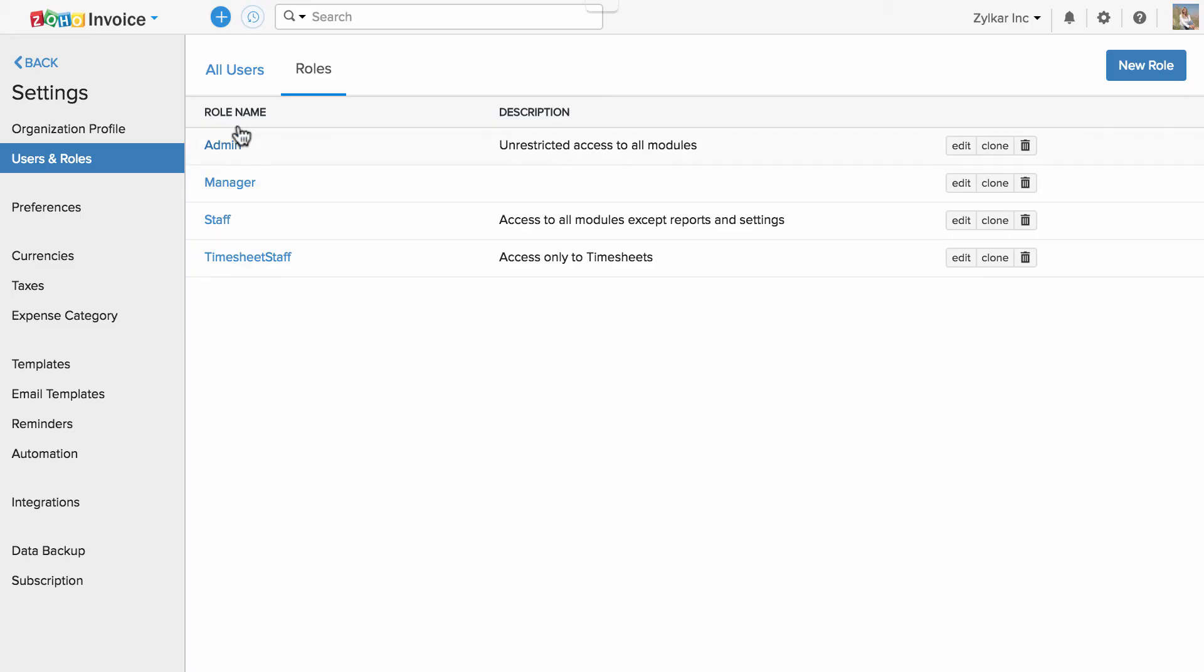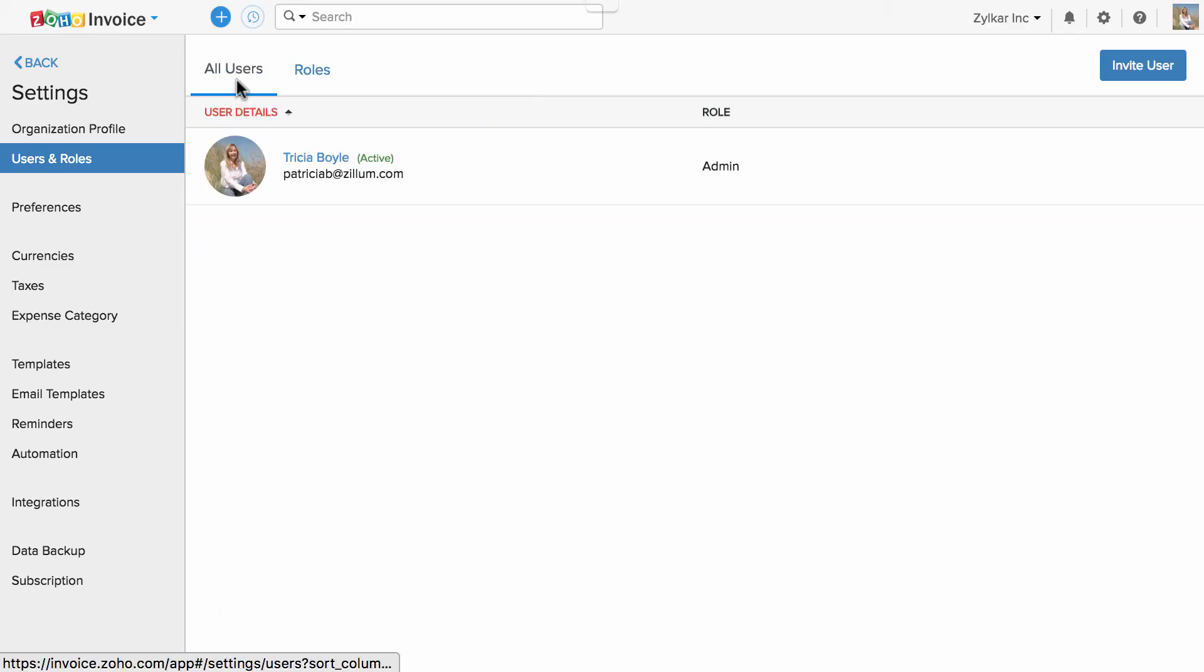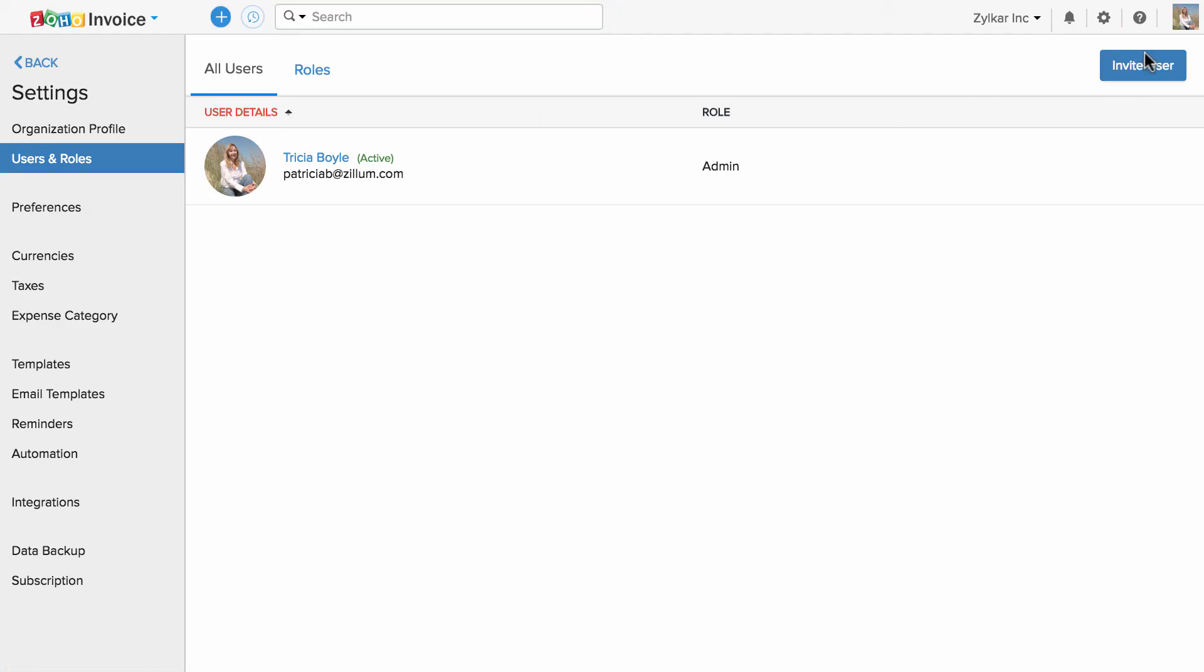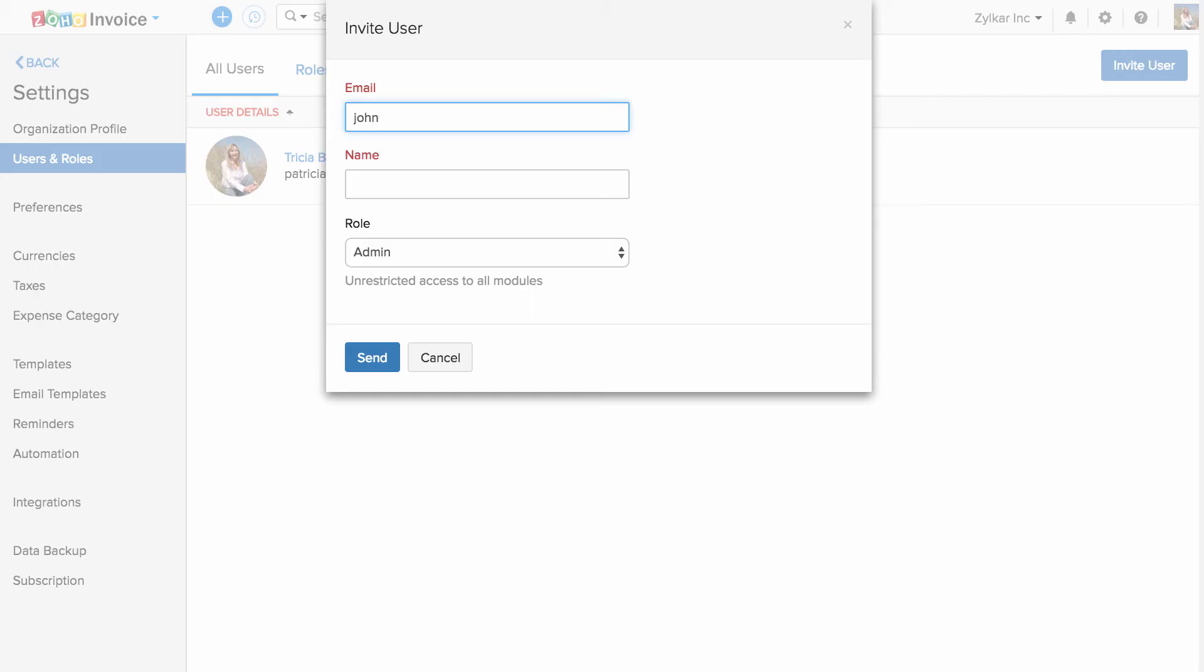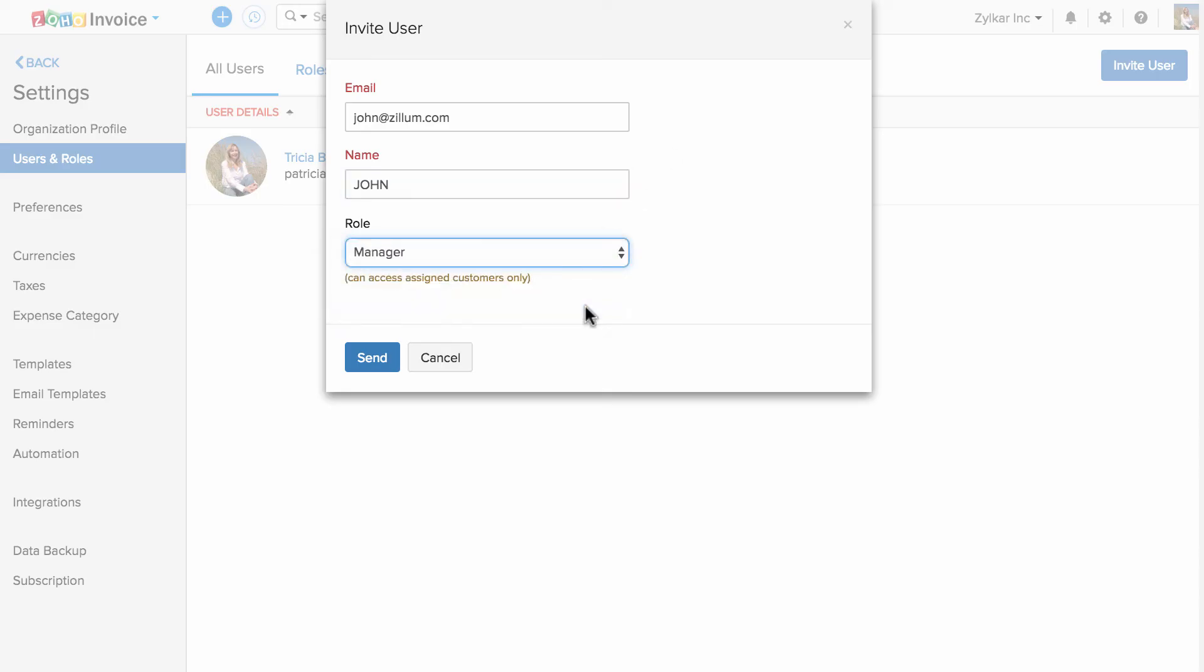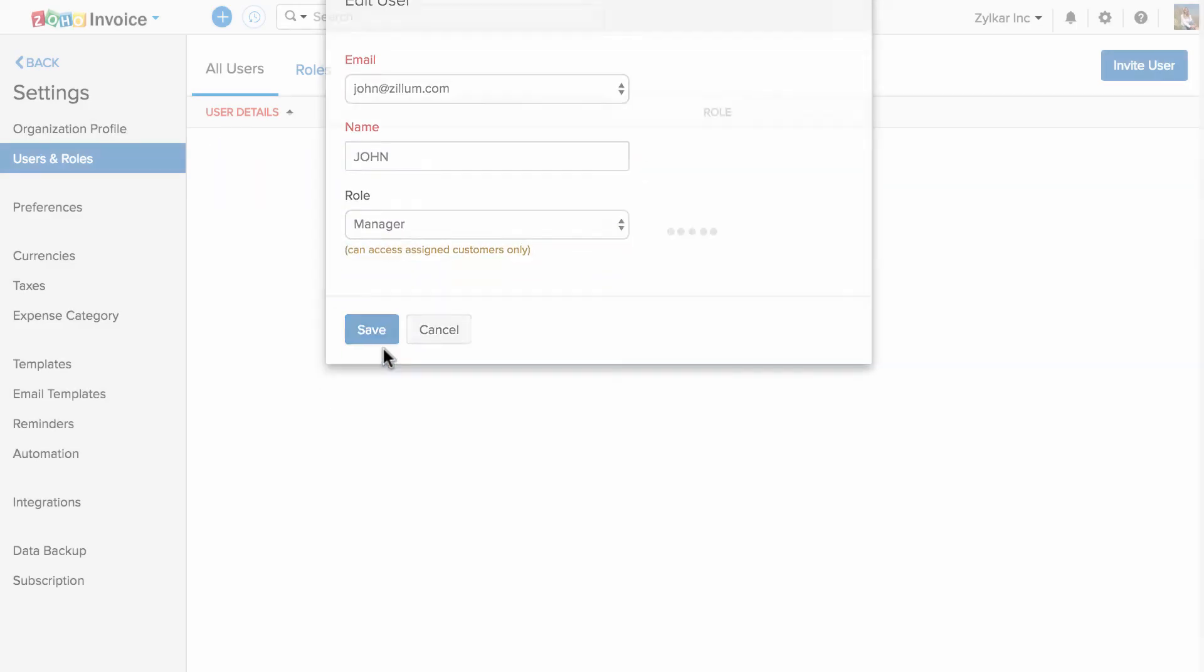To invite users, go to all users and click on invite user. Enter the email address, enter the name, and associate the role. Hit send.